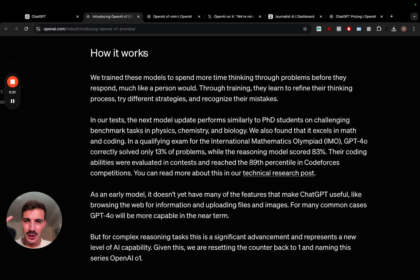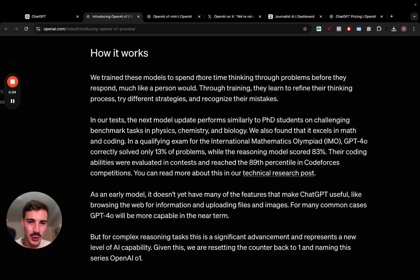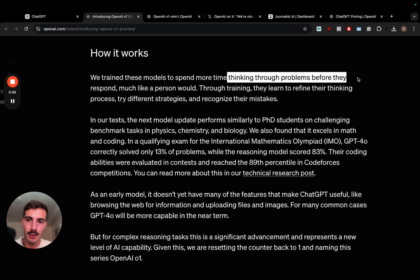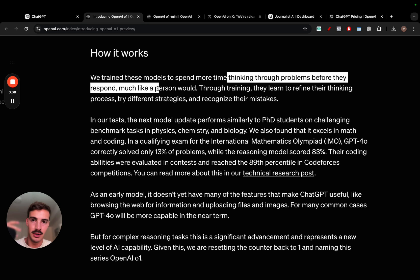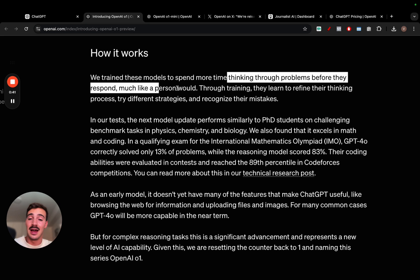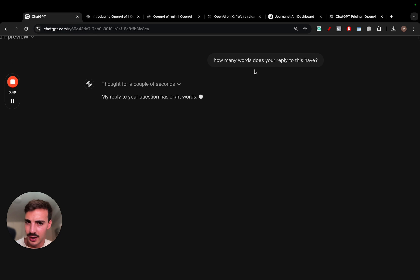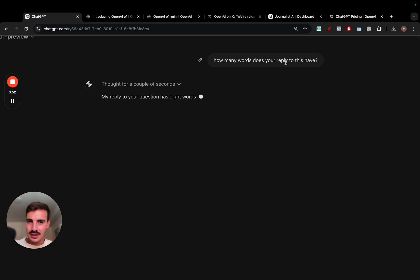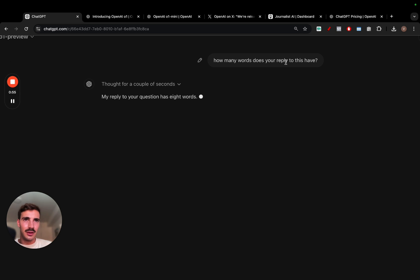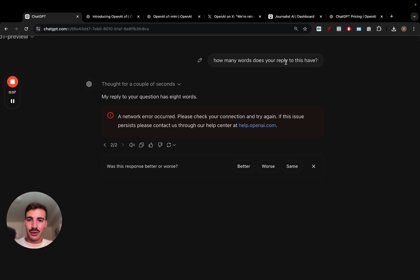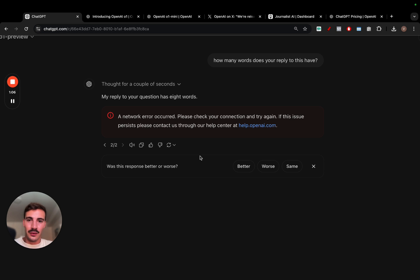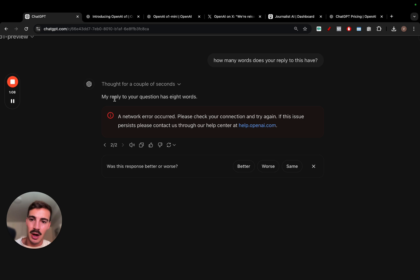First things first, how do they actually work? So these models were trained to spend more time thinking about the problems before they respond, just like me and you would do, just like a human would do. You think and then you reply. So, for example, I just asked it, how many words does your reply to this have?